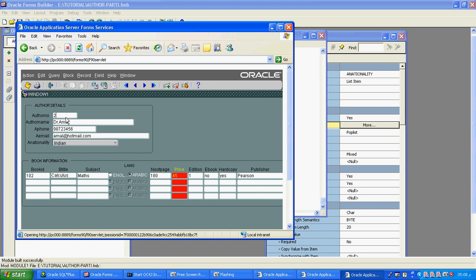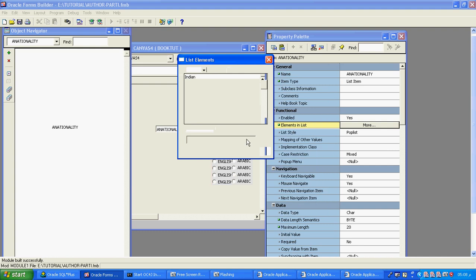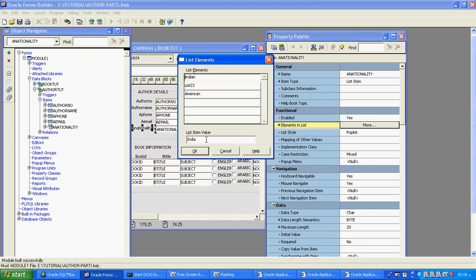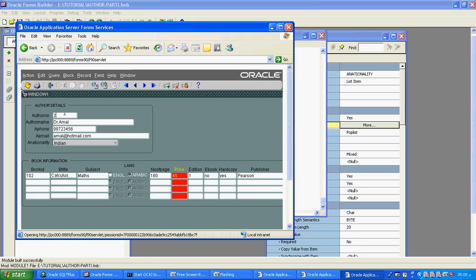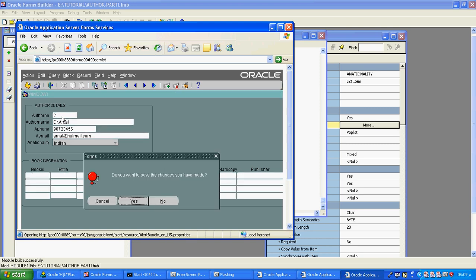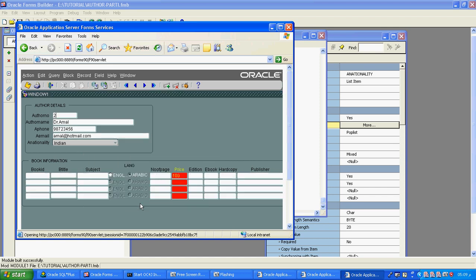If the display item value does not match the database item value, you cannot see that record. The first record is not matching, so you cannot see author number one at runtime. I will execute again to check — it won't come in the first record, only in the second record. The values are not matching, that is why it won't display at runtime. This runtime error won't appear during compilation but the record won't display at runtime.